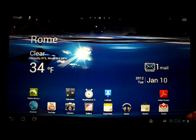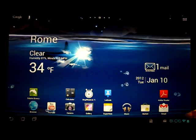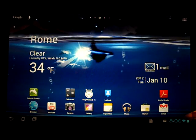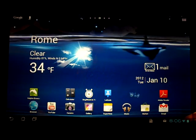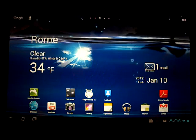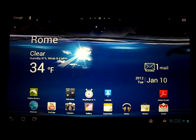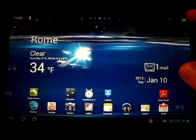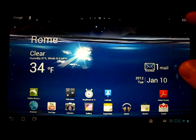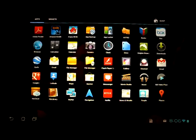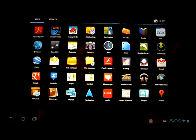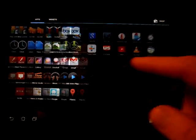I'm now running Ice Cream Sandwich on this, so I want to show you some of the features real quickly. The widgets and applications now are in the same routine upper right-hand corner. So when you click on that, you're going to get your apps and your widgets all together.